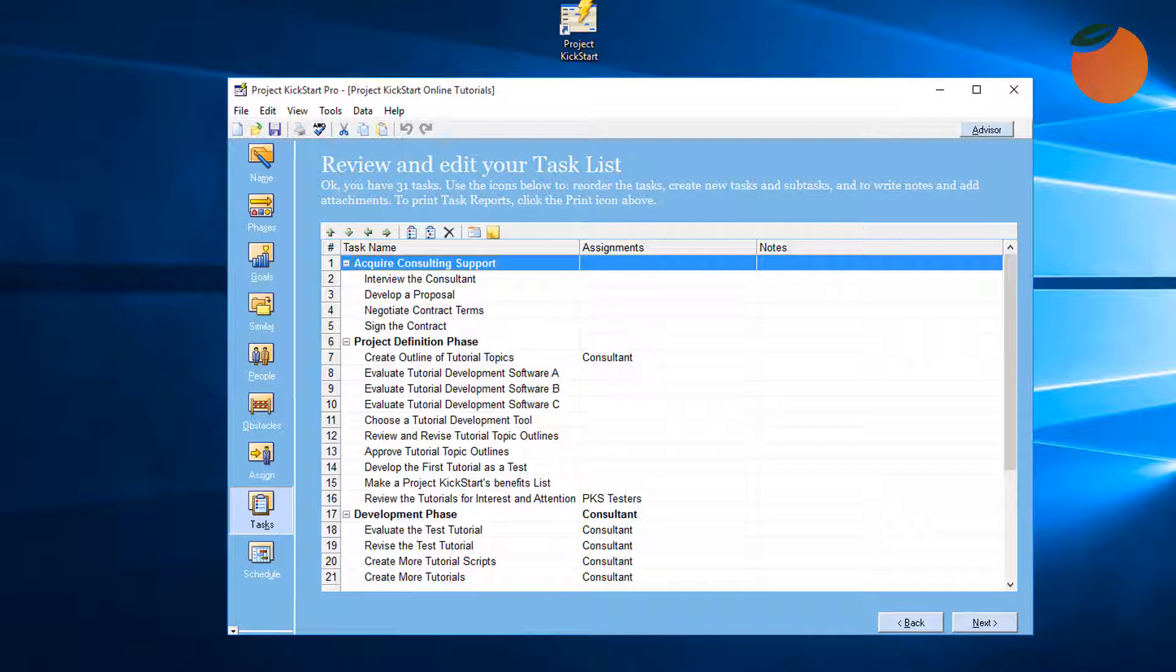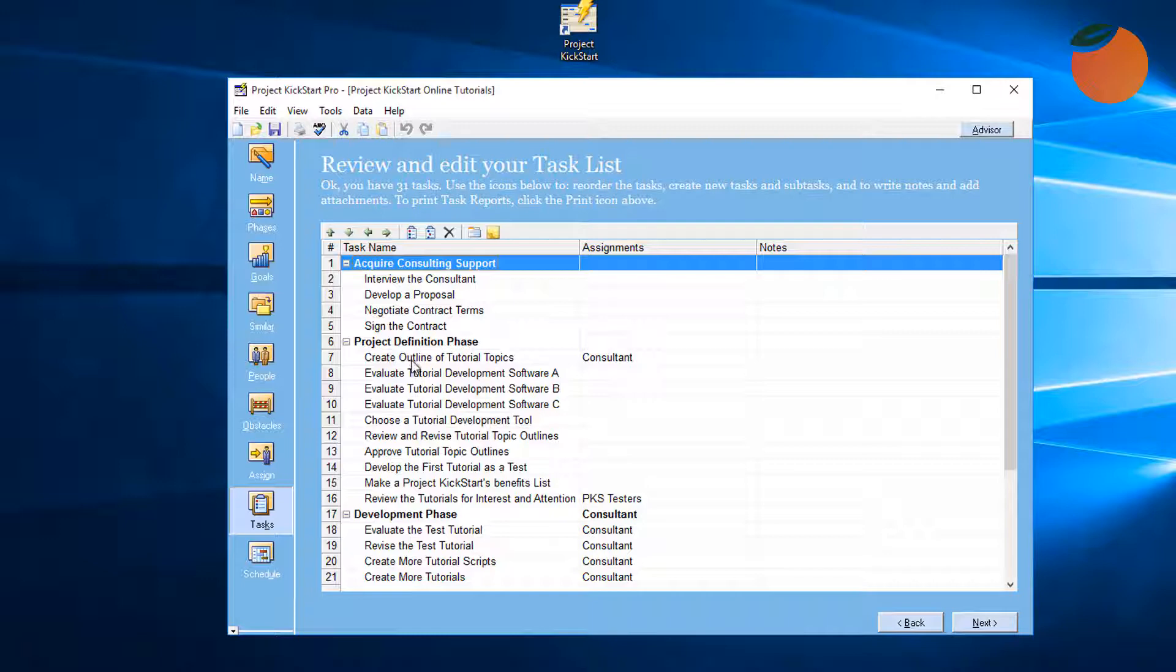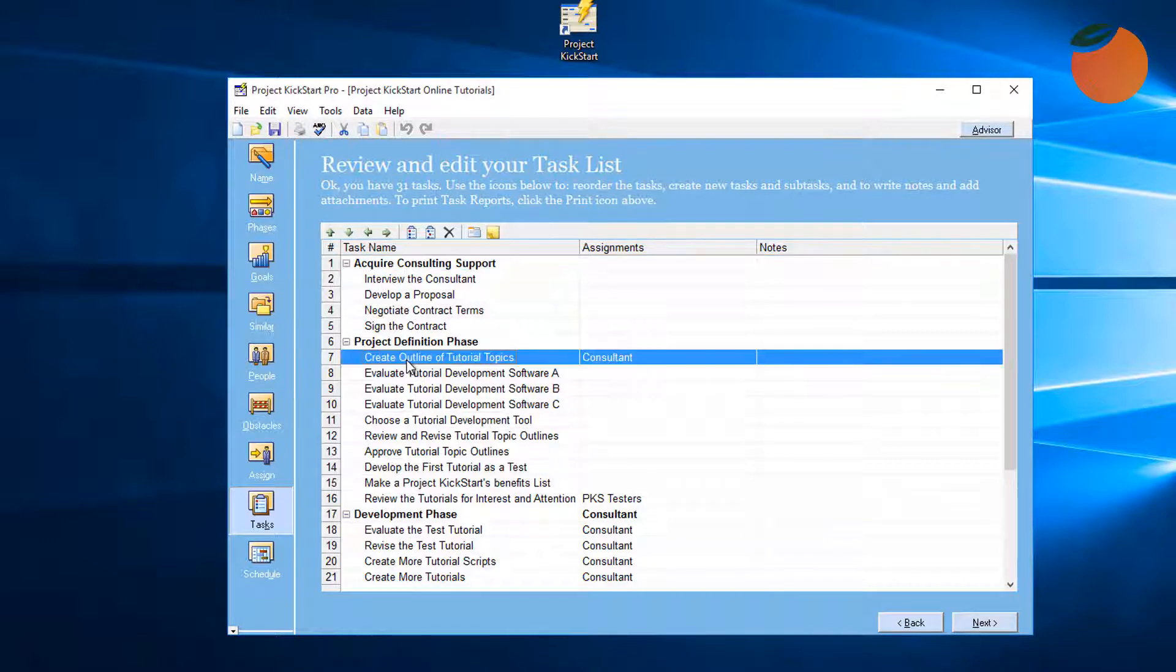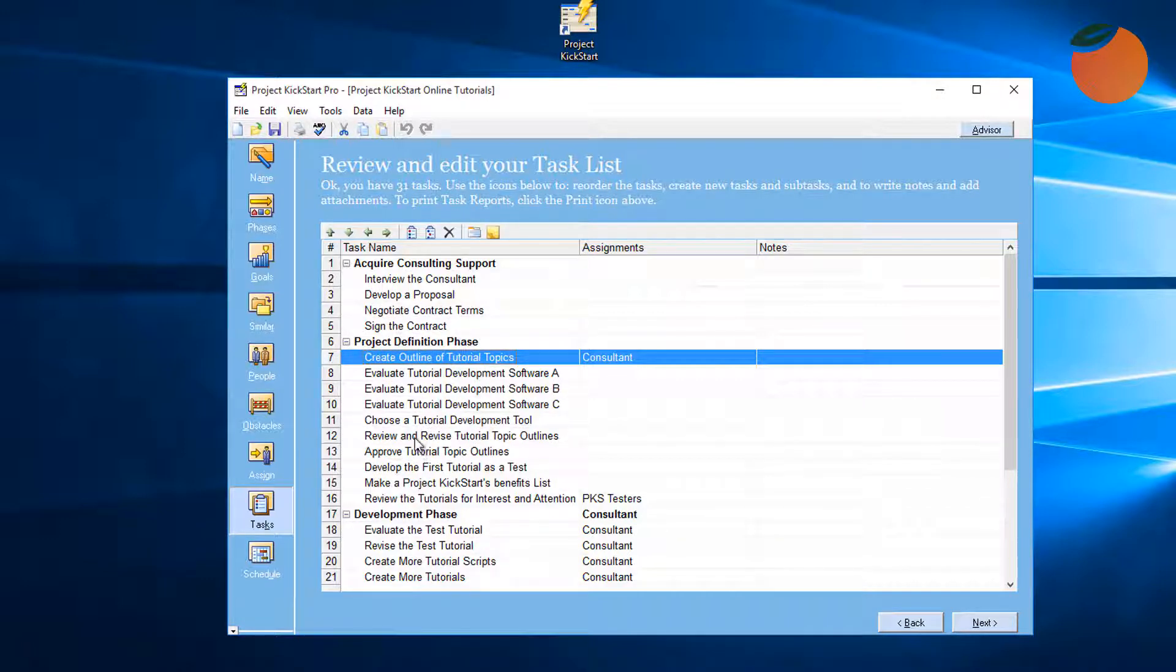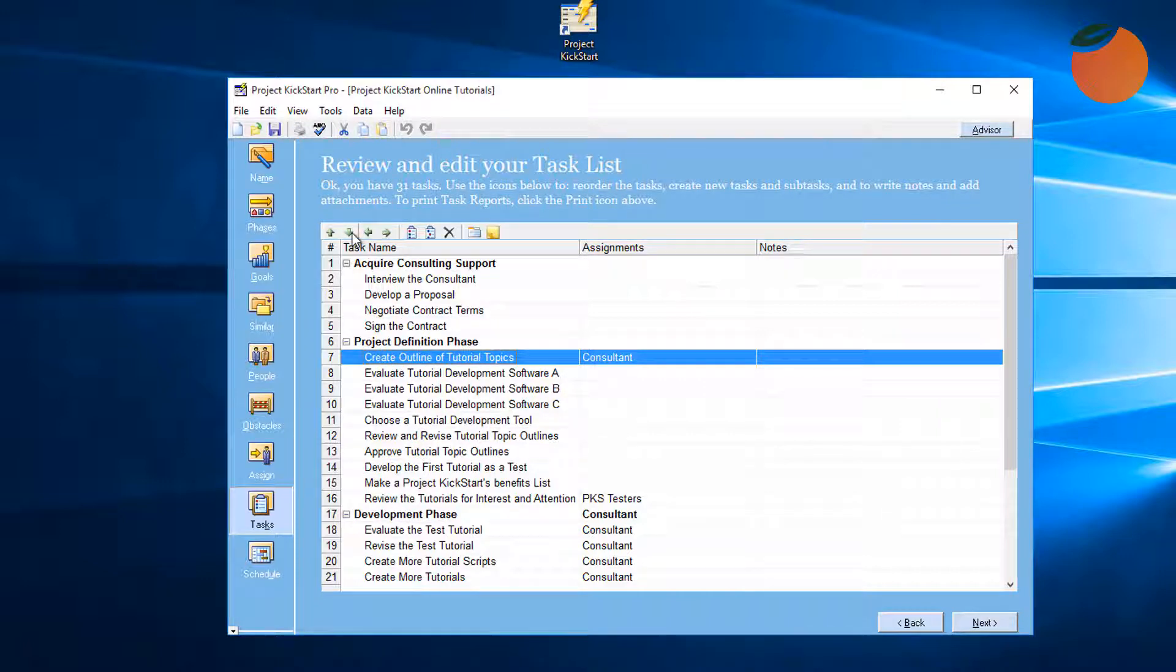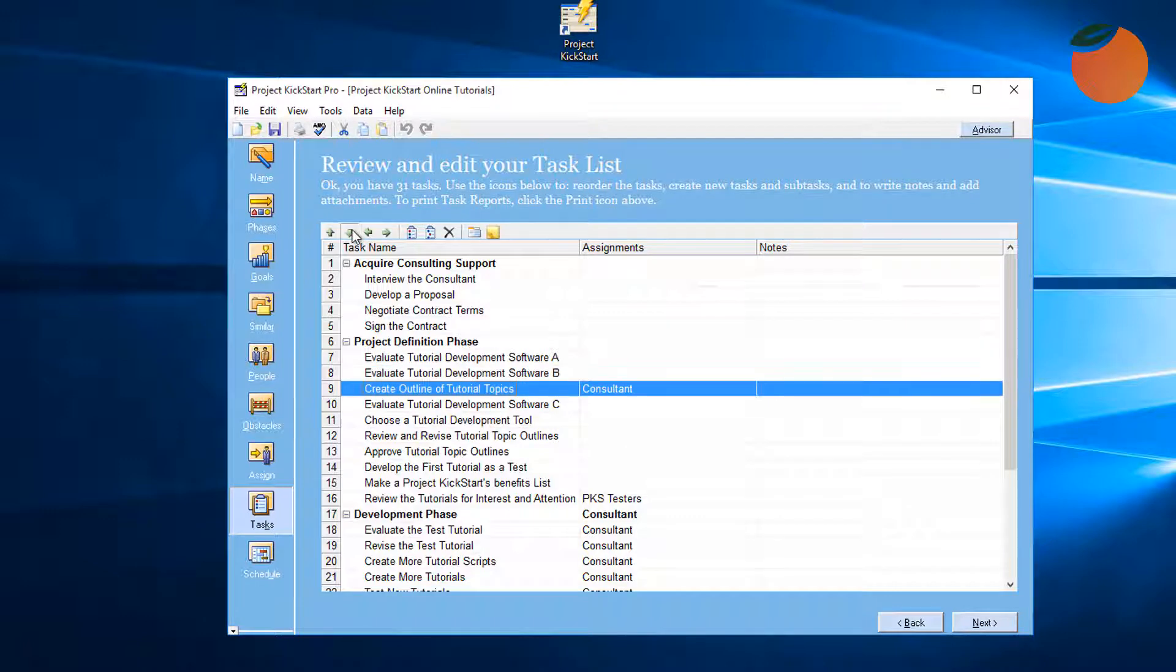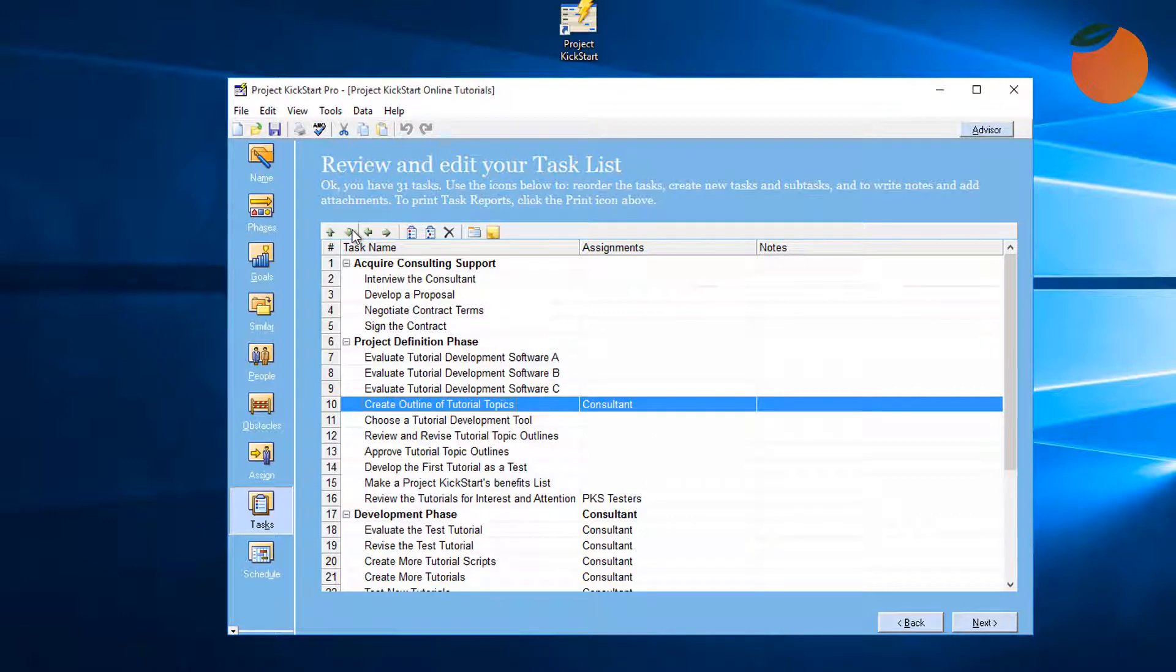Here's how to make a task list easy to read by keeping like tasks together. Here we see 'Create an Outline of the Tutorial Topics,' then there are these three tasks about evaluating software, followed by two more tasks about the tutorial topic outlines. 'Create an Outline of the Tutorial Topics' can be moved down one, two, three times to join three liked tasks together.